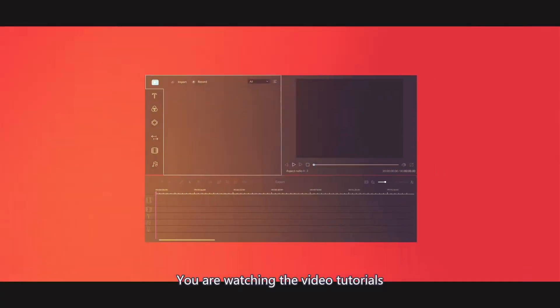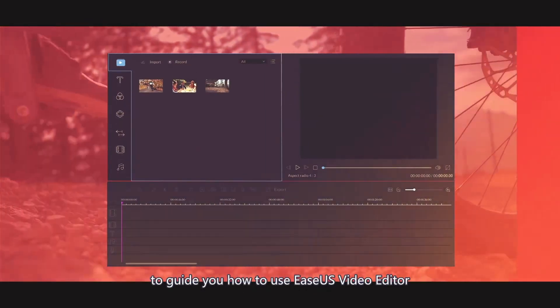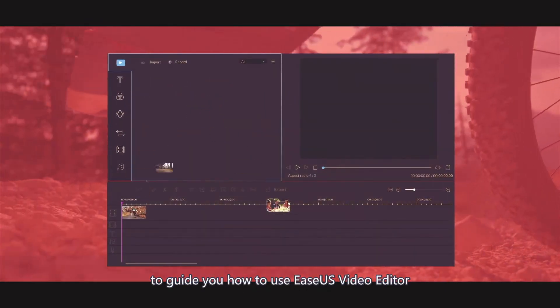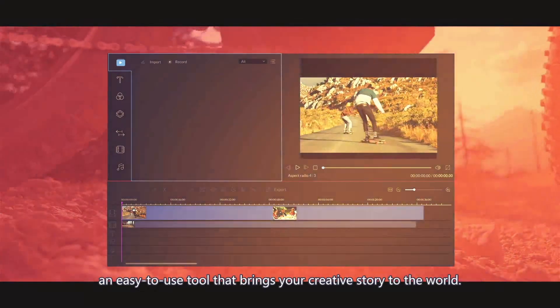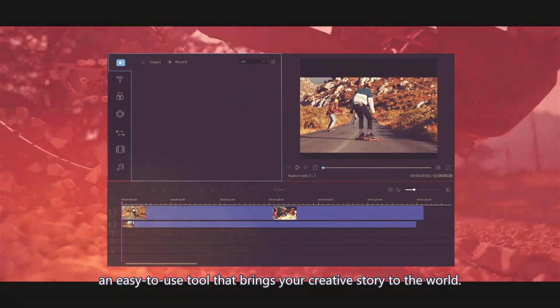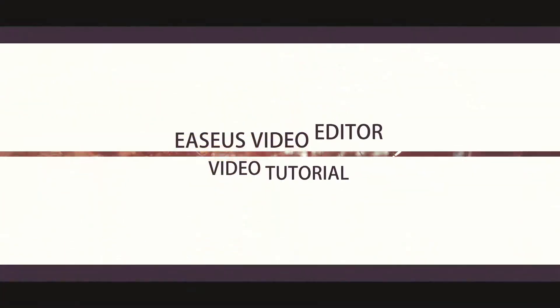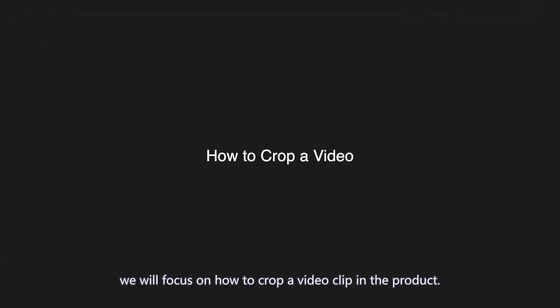You are watching the video tutorials to guide you on how to use EZUS Video Editor, an easy-to-use tool that brings your creative stories to the world. In this video, we will focus on how to craft the video clip in the product.